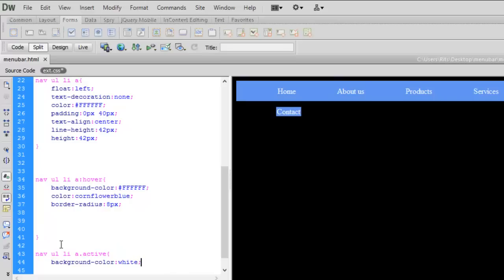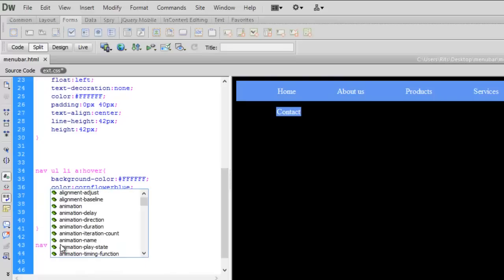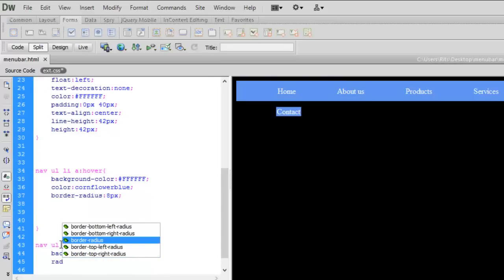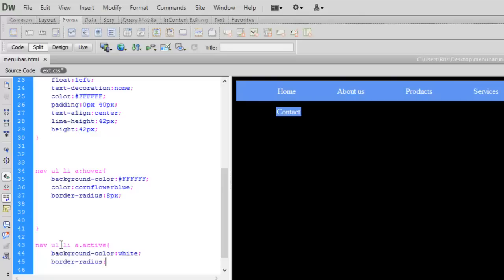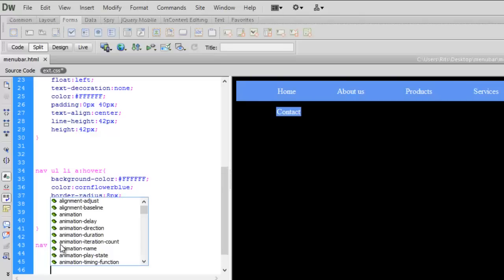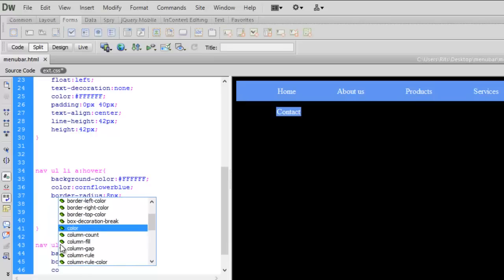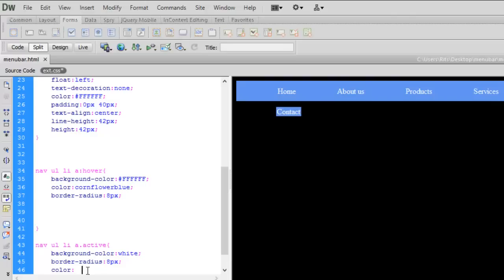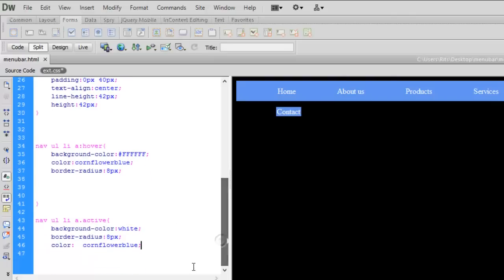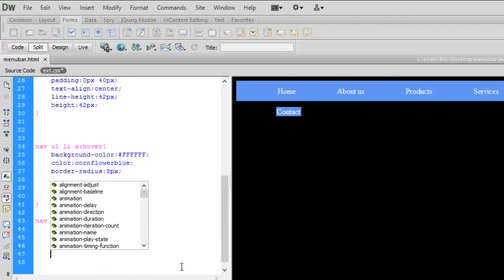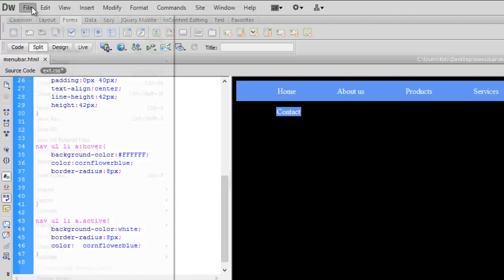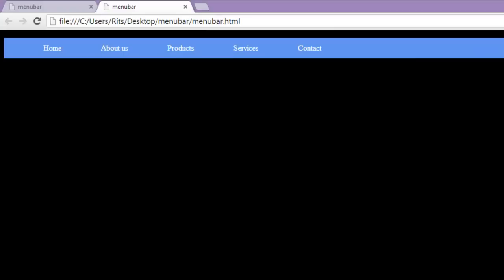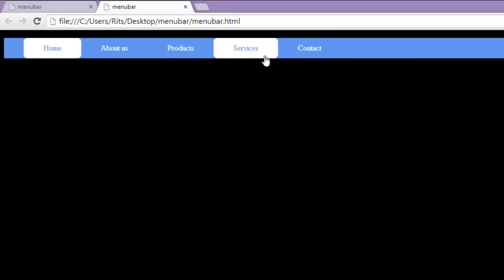Let me have background color to be white. Let me have radius again to be 5 pixels. Now let me have the text color to be cornflower blue. Let's preview now. So far so good.